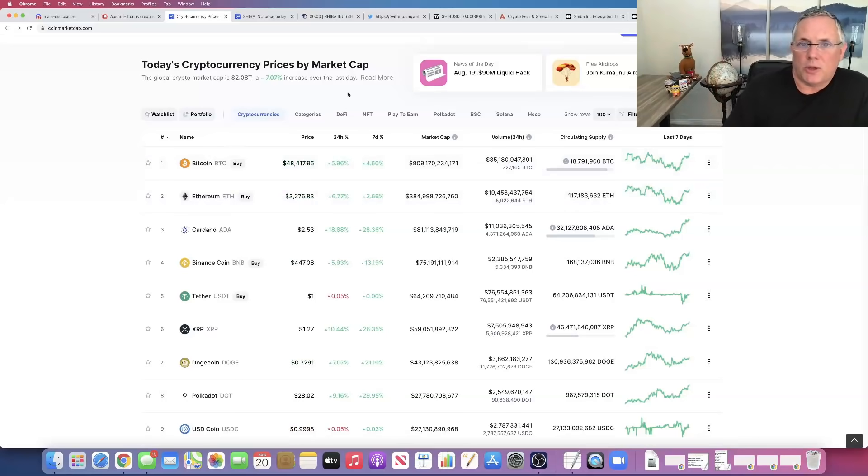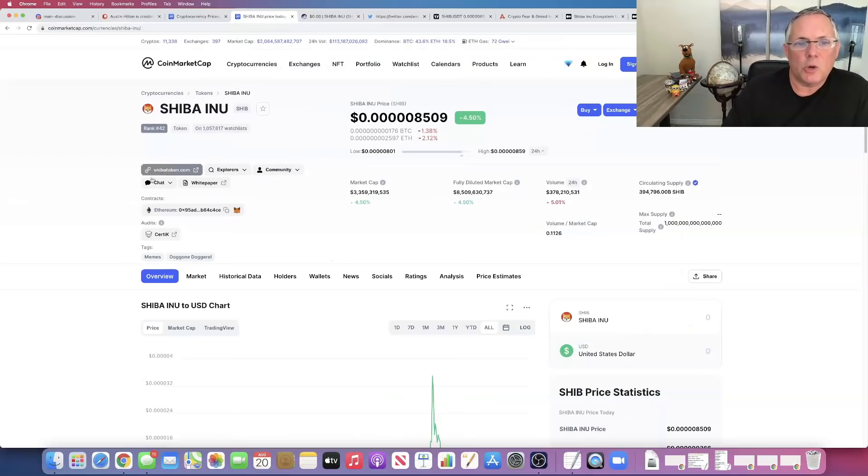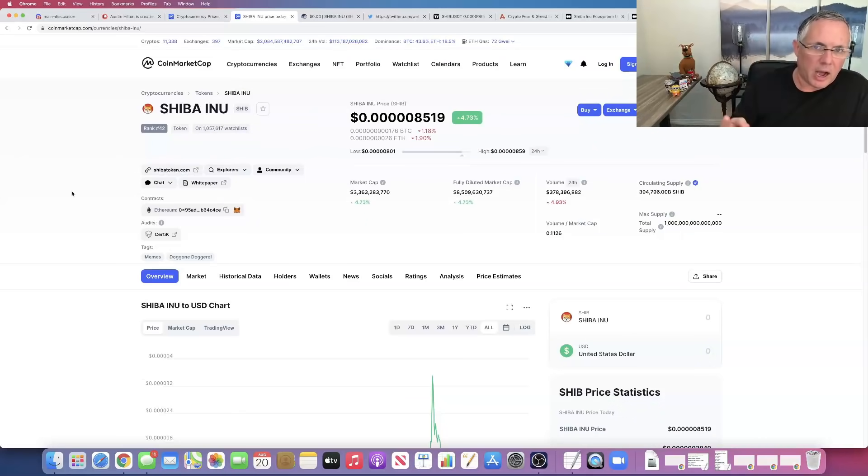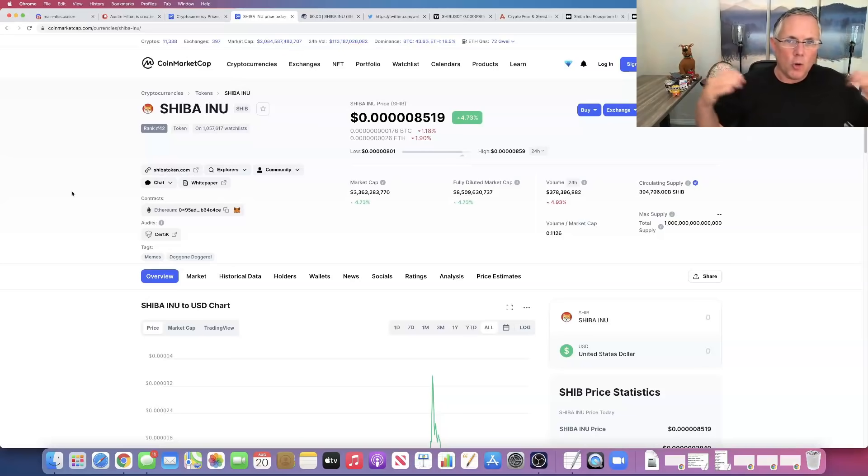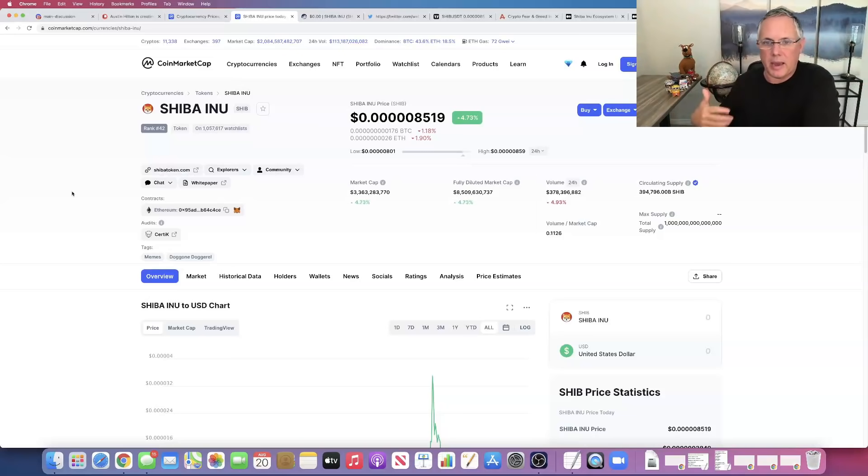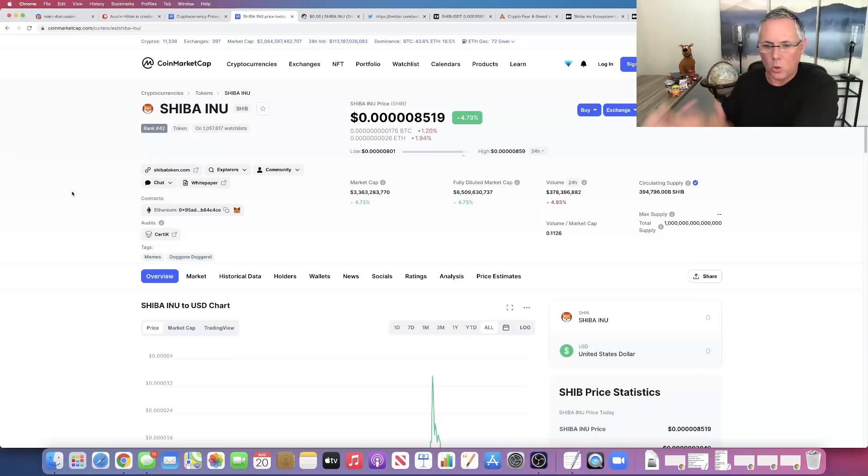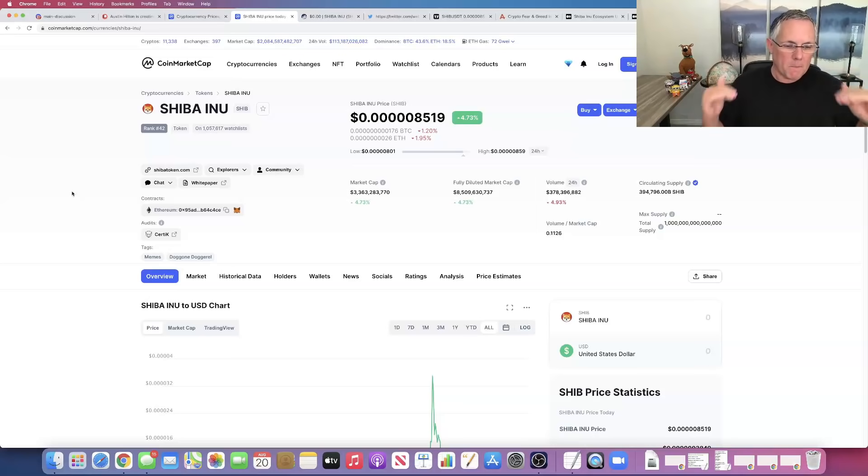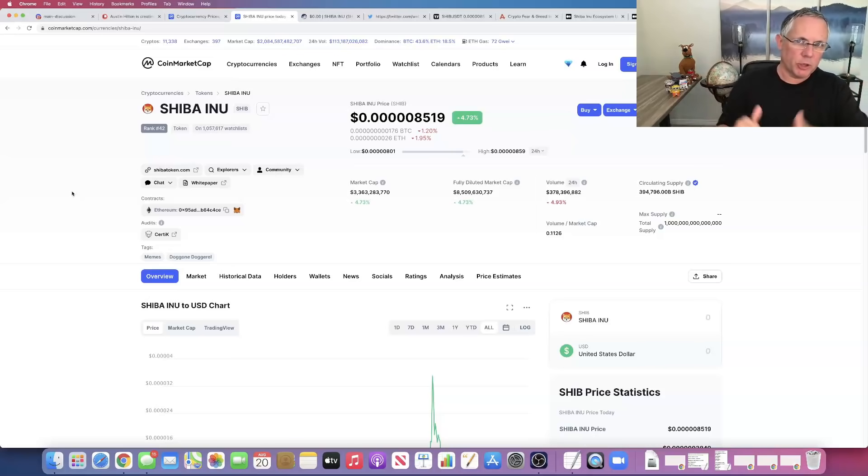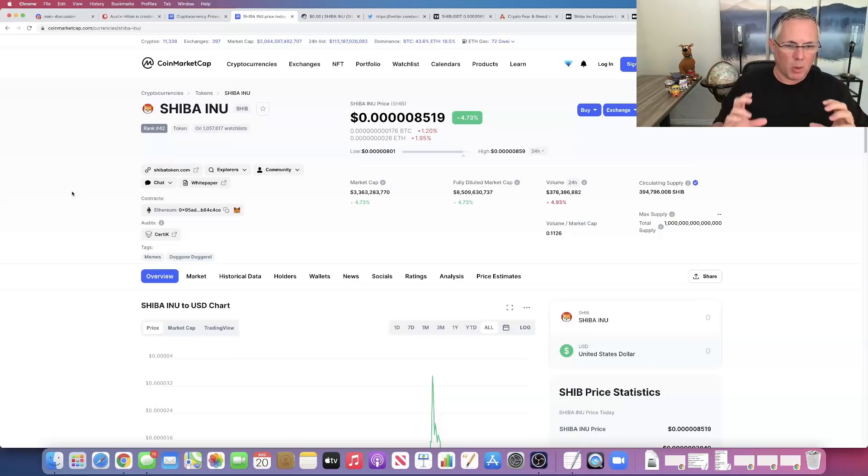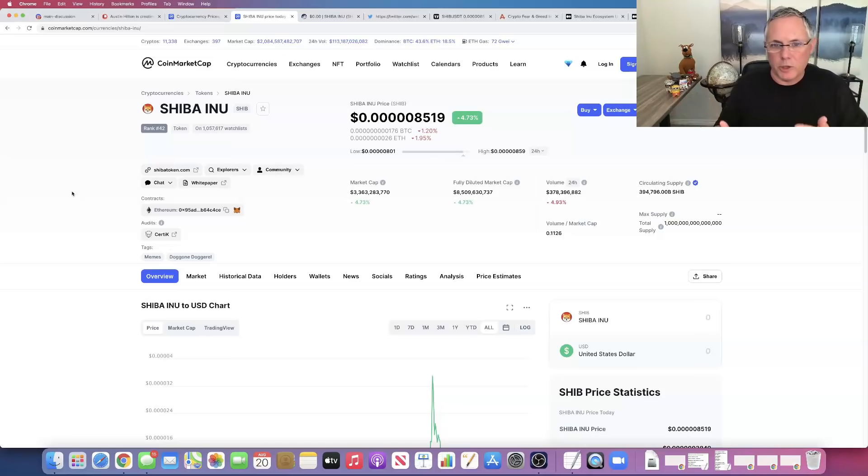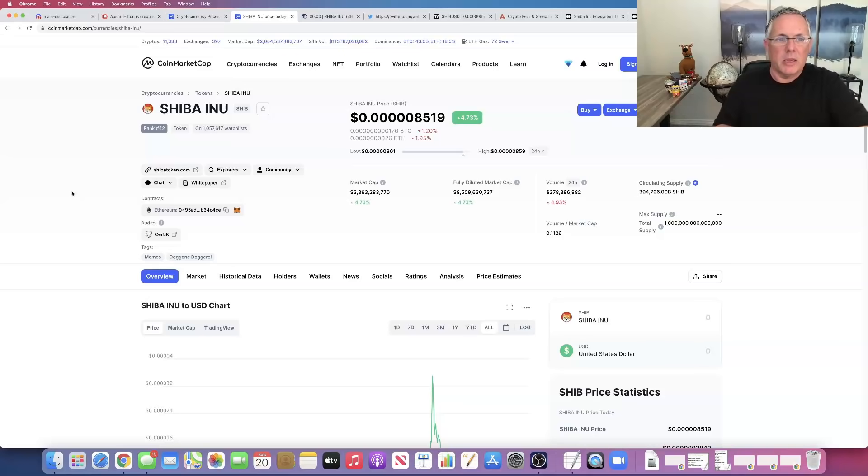So this is a good thing. This is a good thing because it shows strength and confidence in SHIB overall outside of some catalyst like Webull or Coinbase or whatever it may be. It shows broader market acceptance for SHIB and broader demand and broader support for SHIB. The fact that it's doing this.